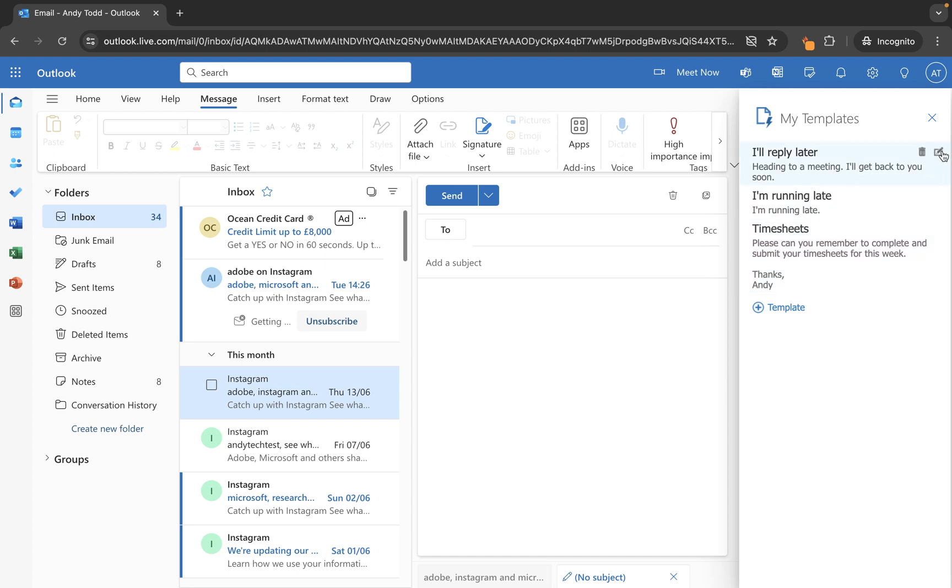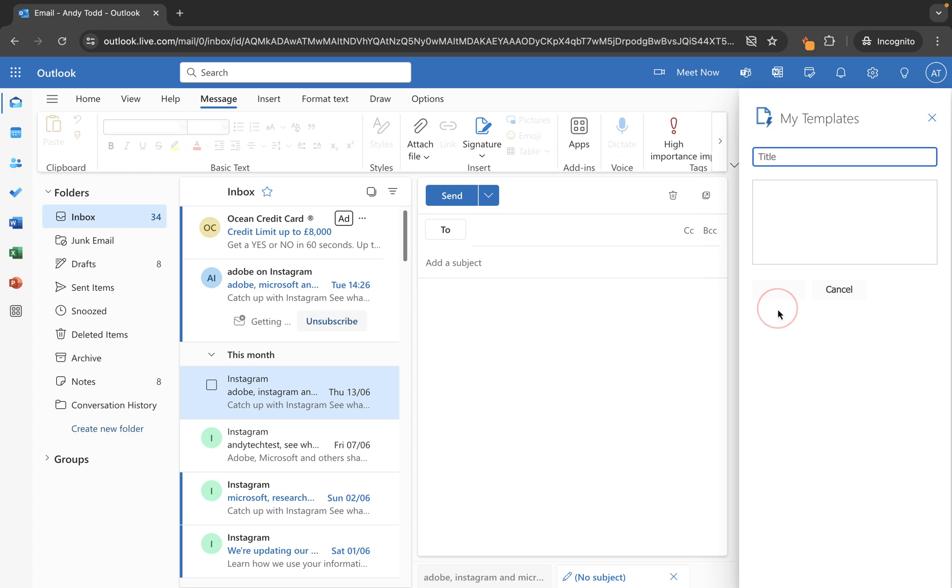So you can see you can edit these, you can delete them, or you can use this button to create your own. So I'm going to create my own just now. So I'm going to click on the plus template button. And then here we'll have a title. So I'm going to put a timesheet reminder.